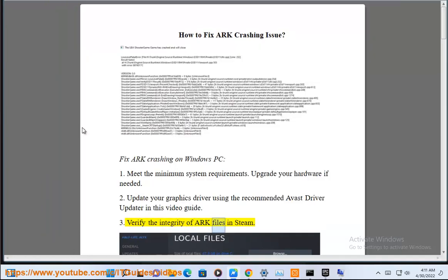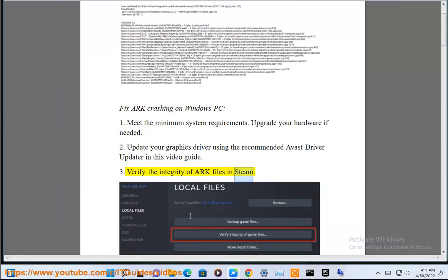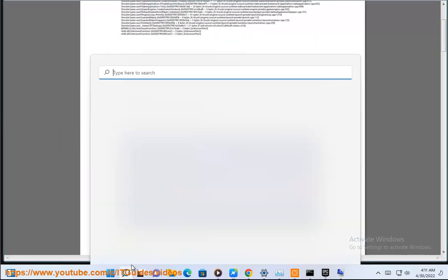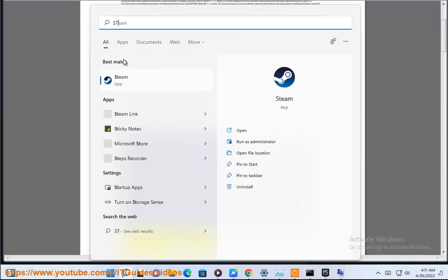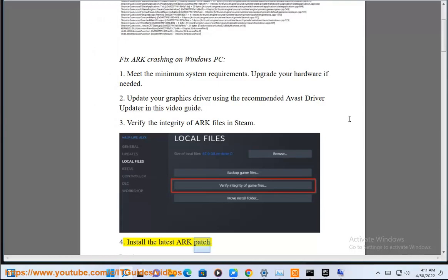Verify the integrity of ARK files in Steam. 4. Install the latest ARK patch. 5.